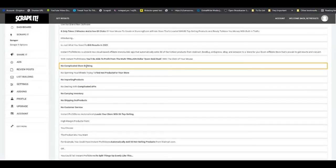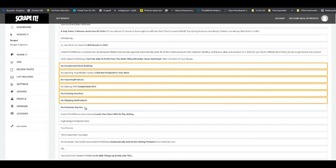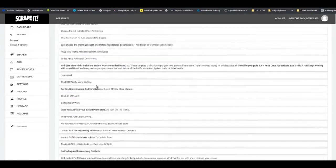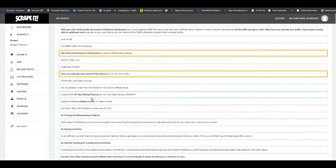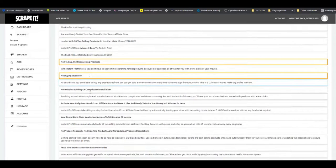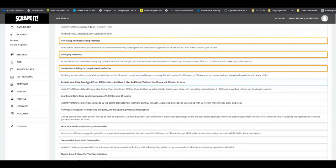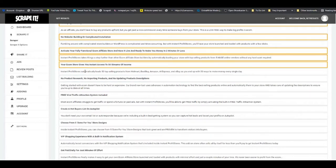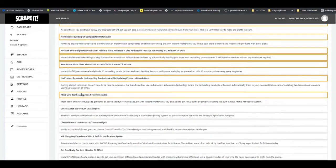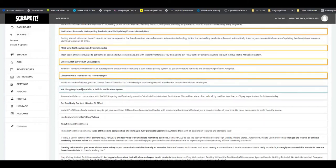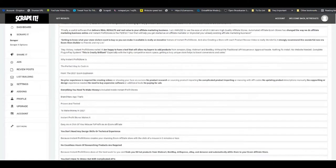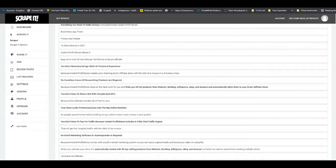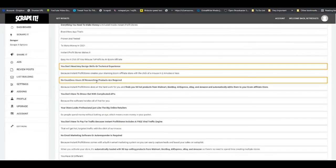Now I'm going to pick up some of the product features. Items like 'no complicated store building', 'no buying of inventory', 'no complicated website building' - all of these best represent the features of this product.